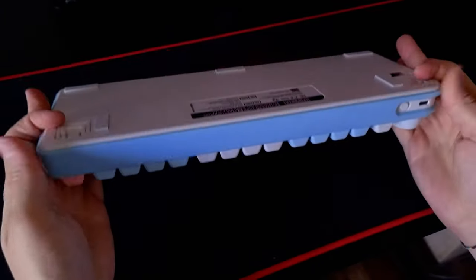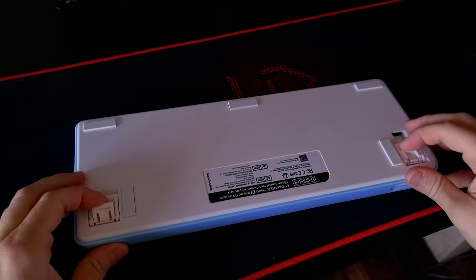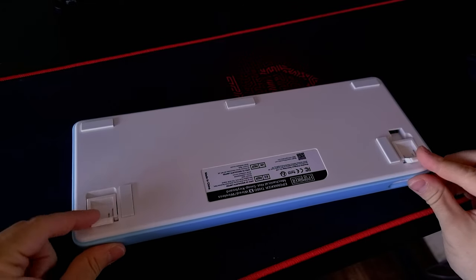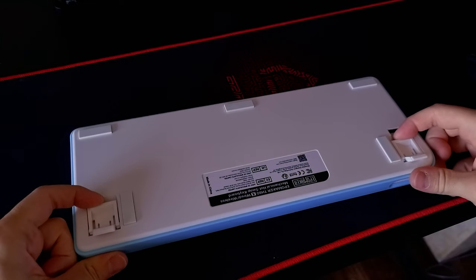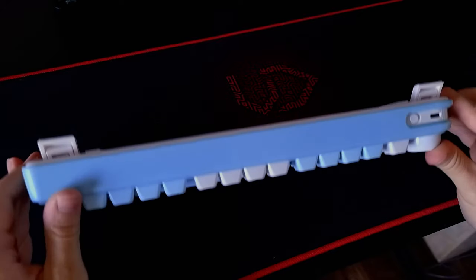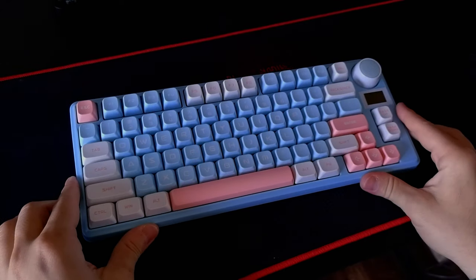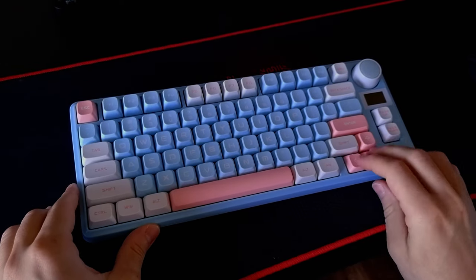And as you can see here, it has double legs, you can adjust the height, which is a really nice feature to have. And of course, let's not forget about the knob.